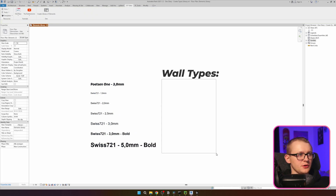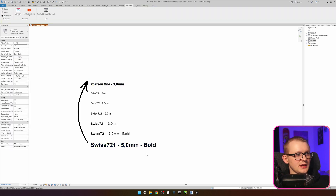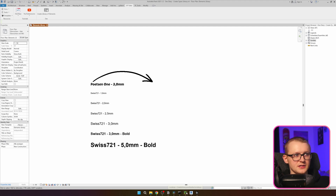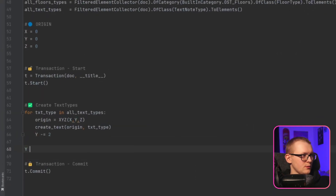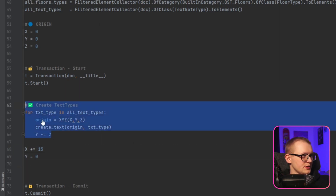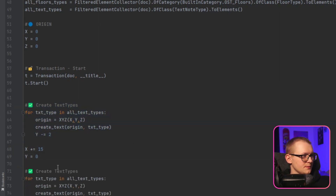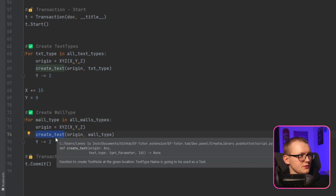The next step is to place all the wall types. Before we do this, we need to reset the y value so it goes back to zero, and increment the x value so everything moves over. I'll say: y equals 0, and x plus equals 15 — we can adjust that if needed. For walls, I'm just going to copy this whole loop and replace everything to 'wall_type', and I need to create a new function called 'create_wall'.